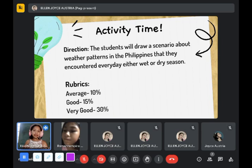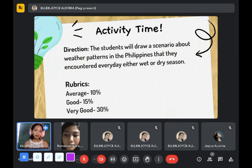Since we have little time, it is also included as your attendance. You have to pass it later, after the class. Okay?